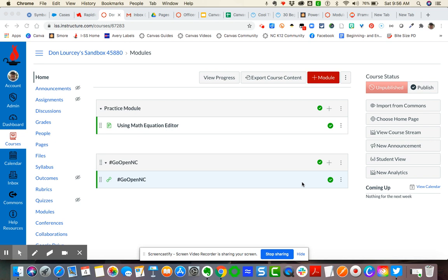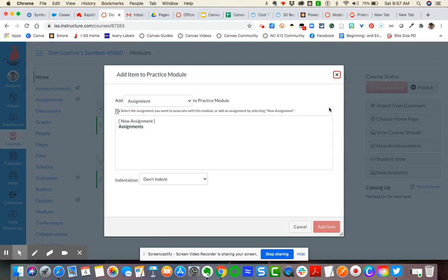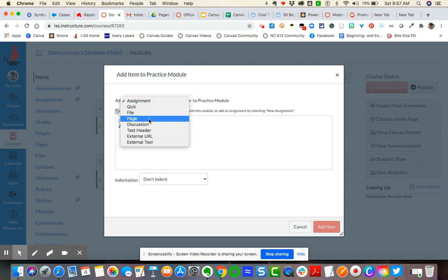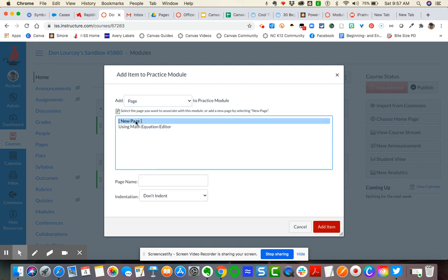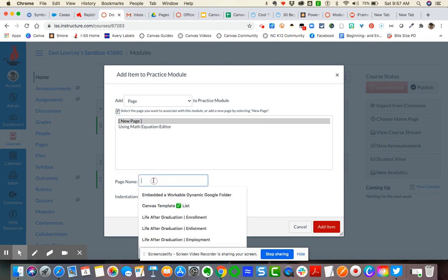The process I'm about to show you can work in any Canvas content creation tool or assessment tool. So the first thing I'm going to do is create a page. I'm going to go over to my plus sign and then I'm going to choose page and I'm going to call it a new page.